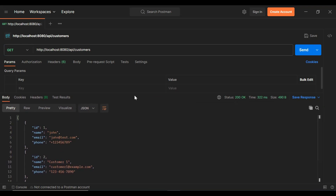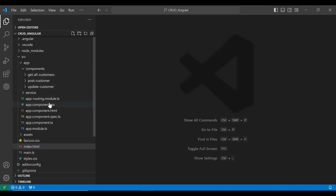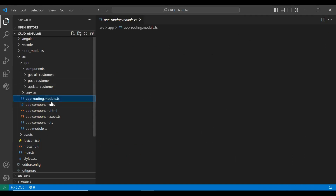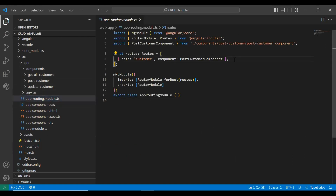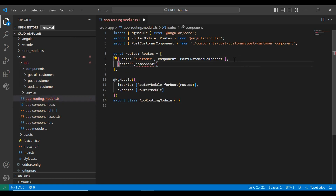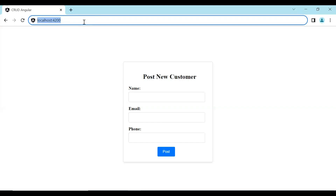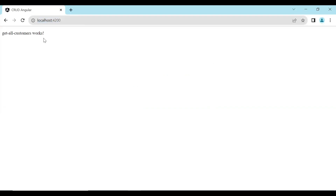Let's call this API from Angular. First of all, let's register our get all customers component in app-routing.module.ts. I have put here an empty path. Let's go with this URL and you can see that get all customers works.